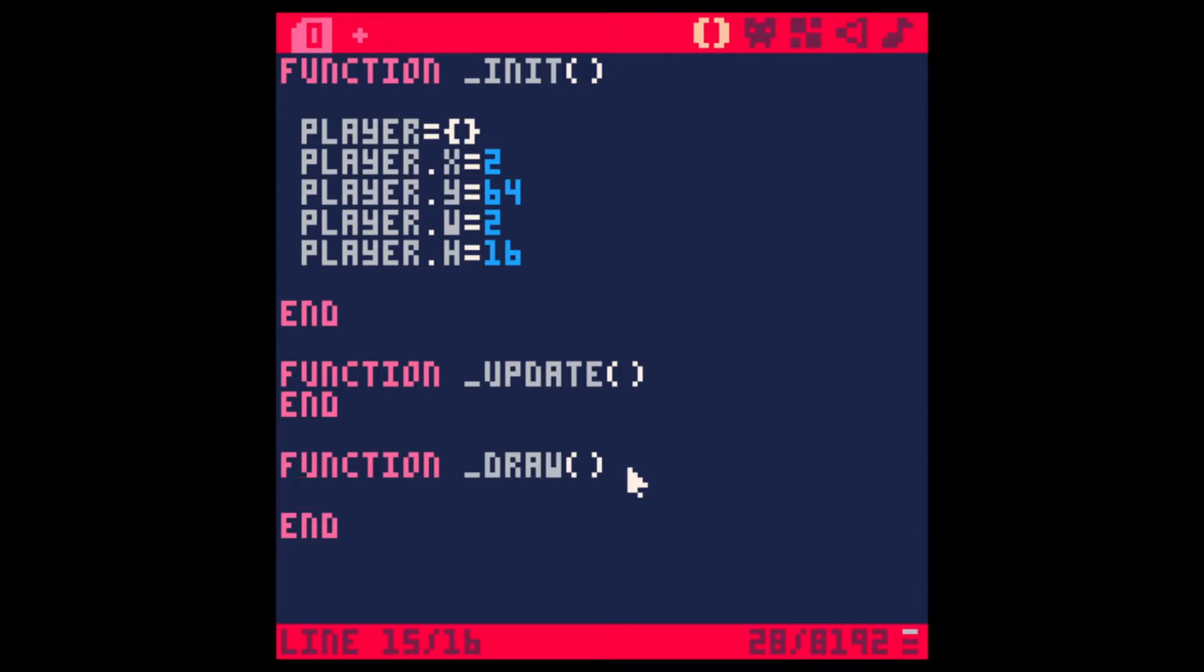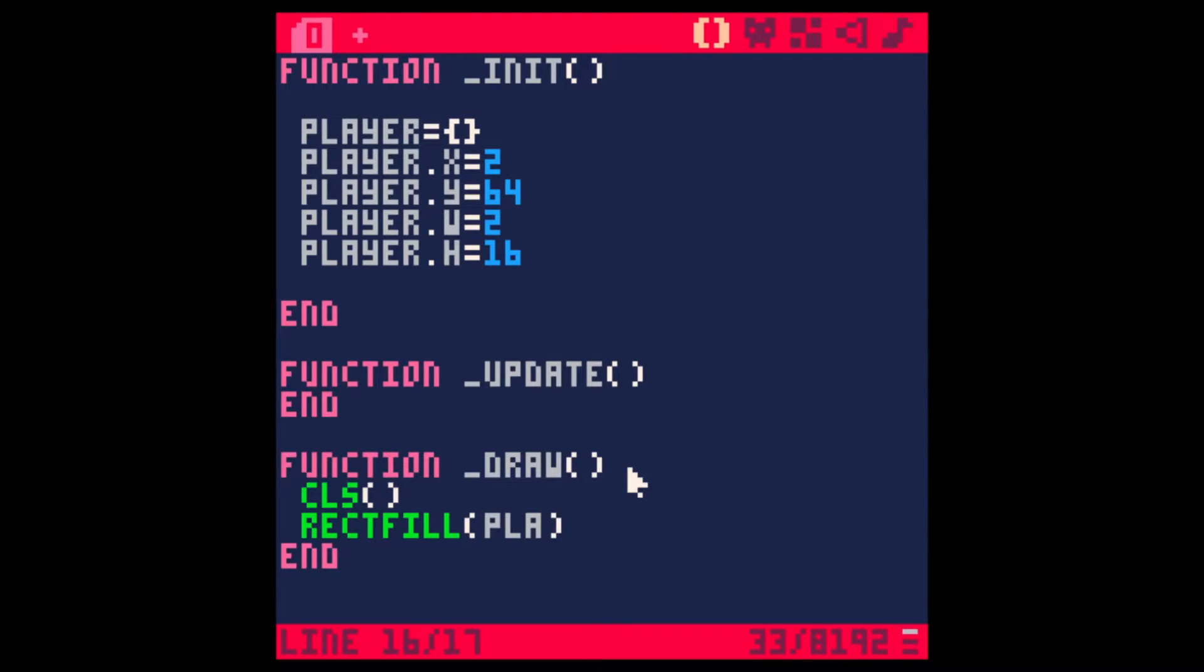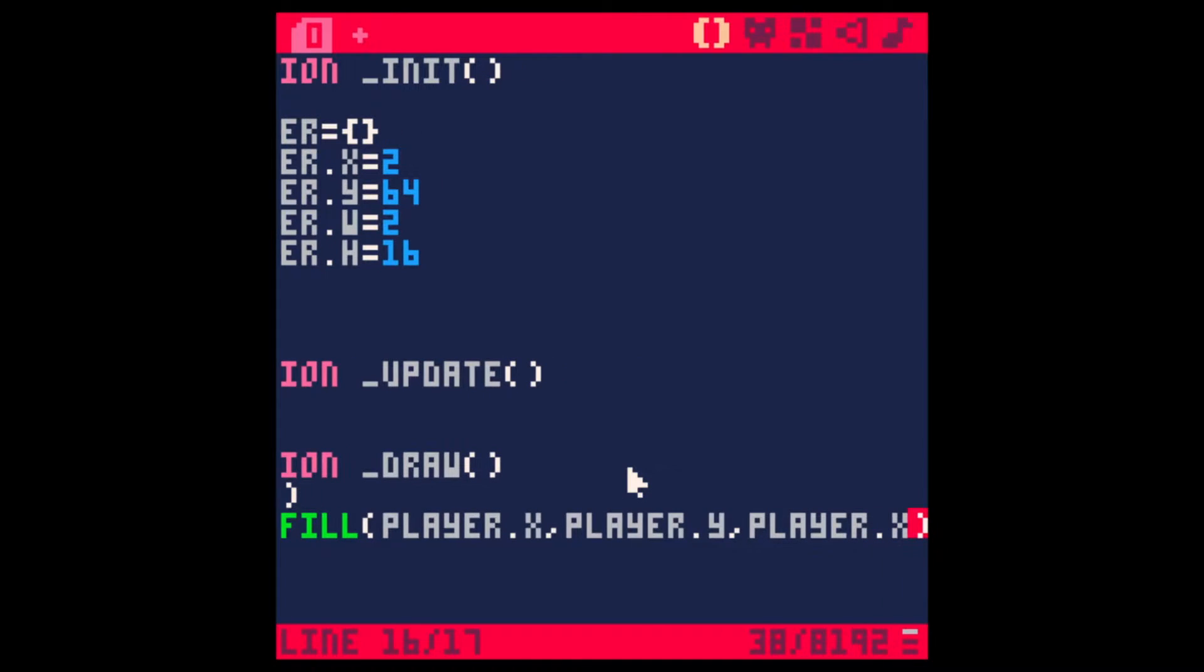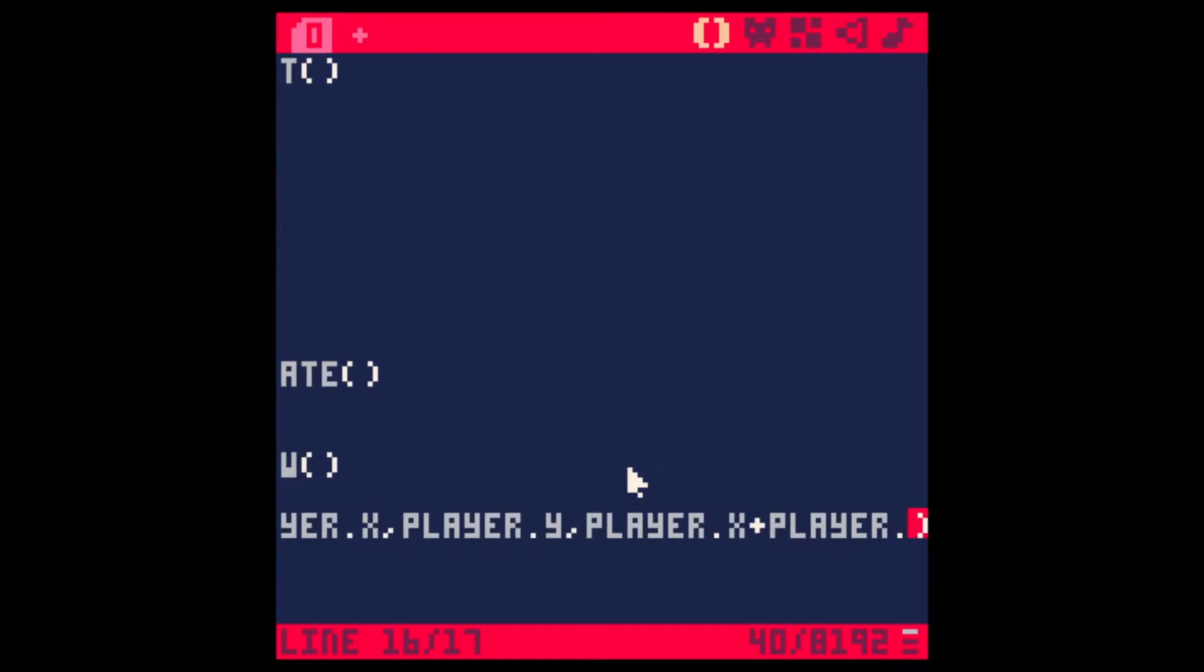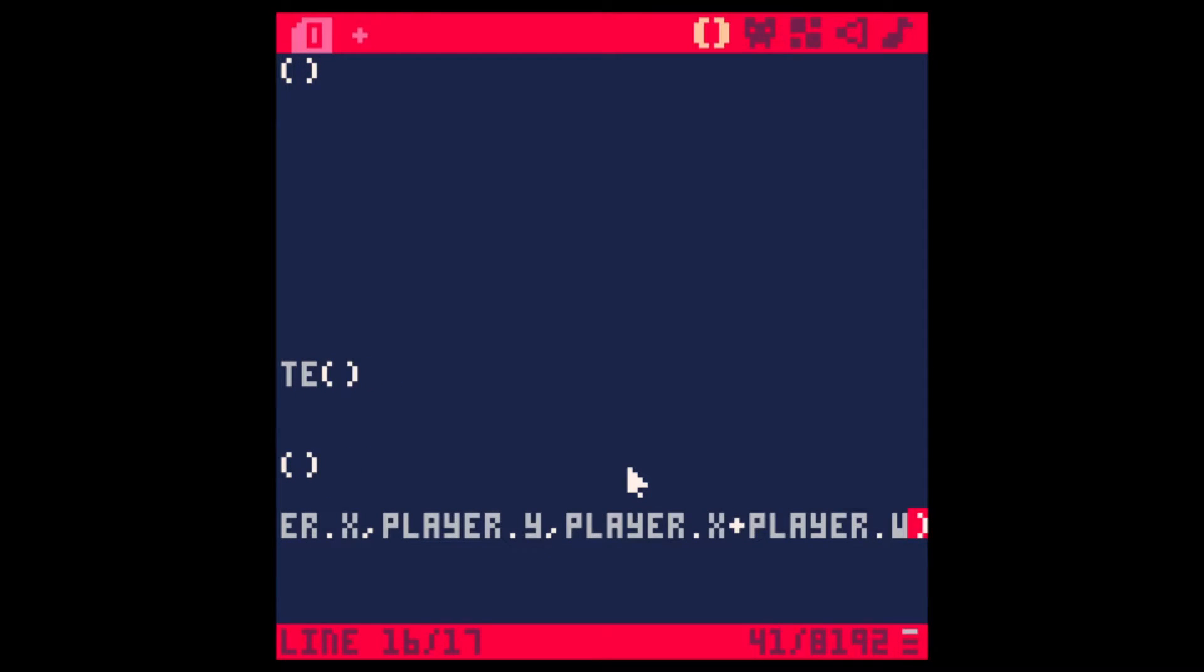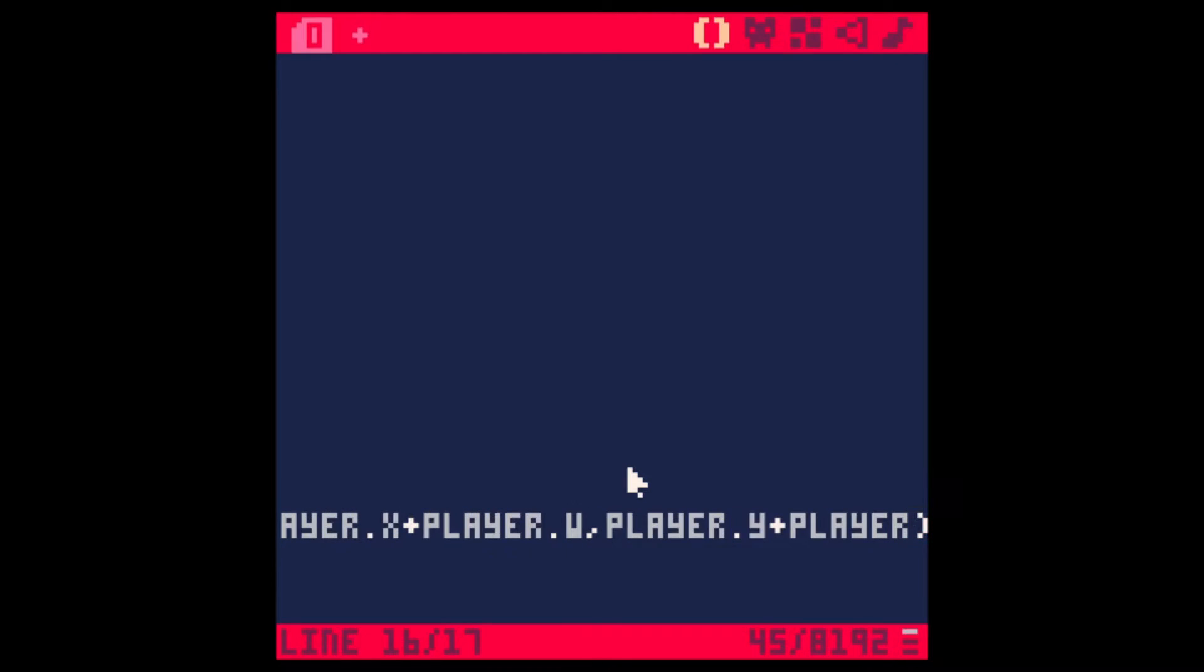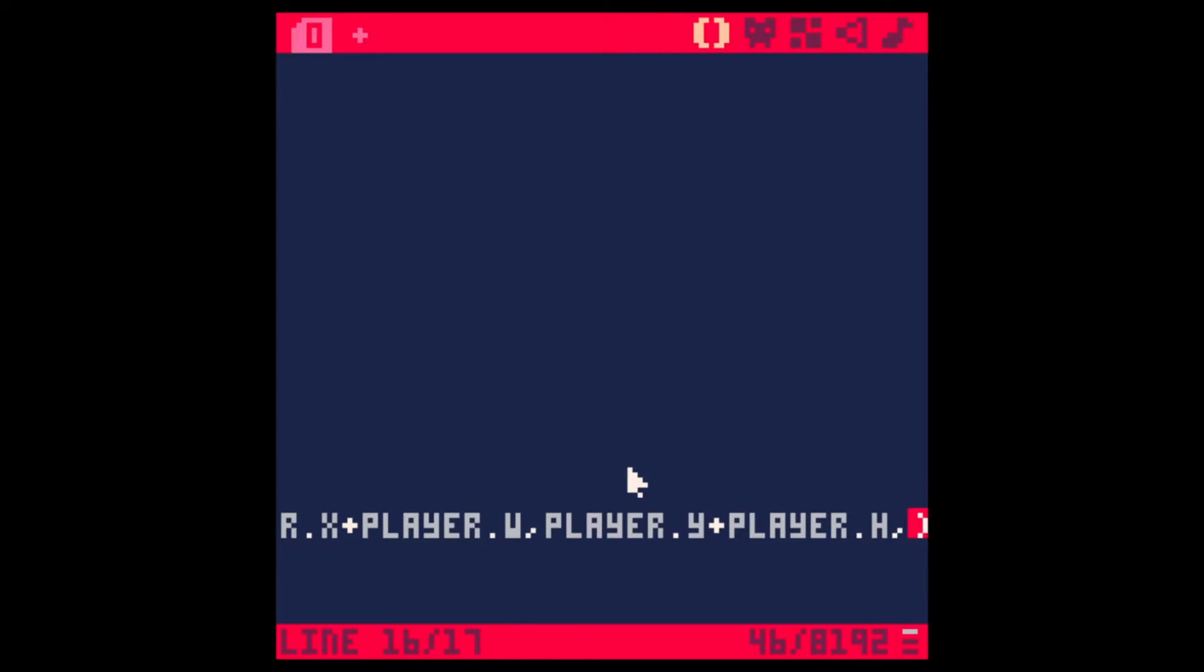Let's draw that. Let's start by clearing the screen and use the RectangleFill function to make the player. If we give the player X and the player Y as the first coordinate and then the player X plus the player width and the player Y plus the player height and let's make it white. Cool. We got a player.